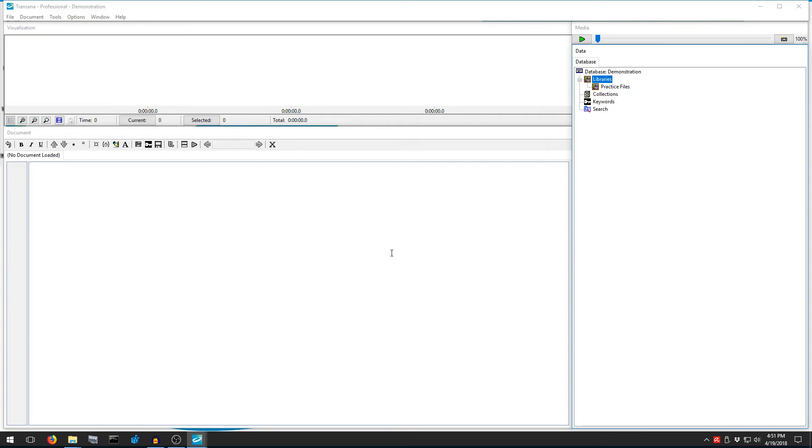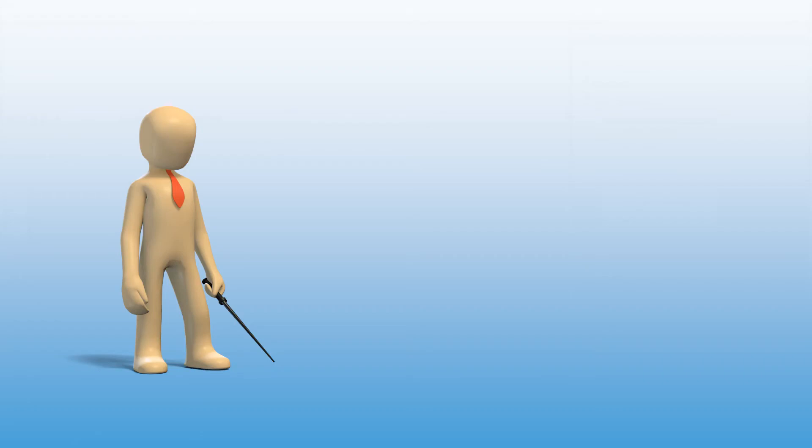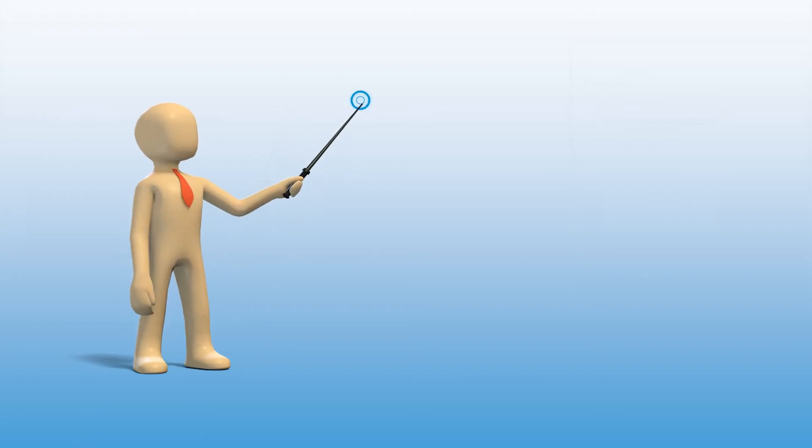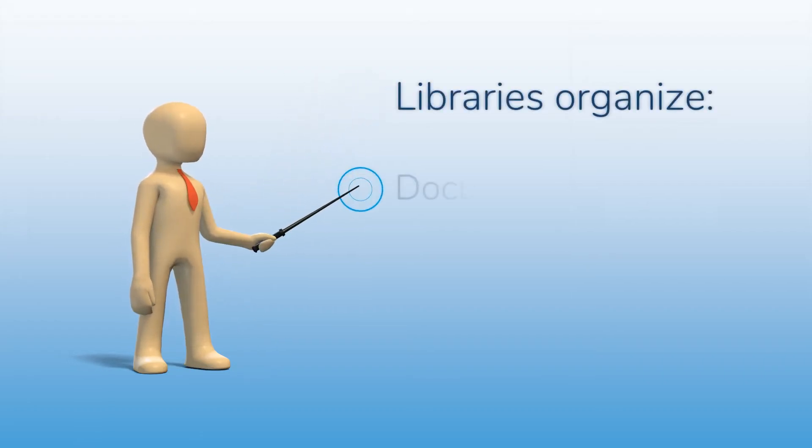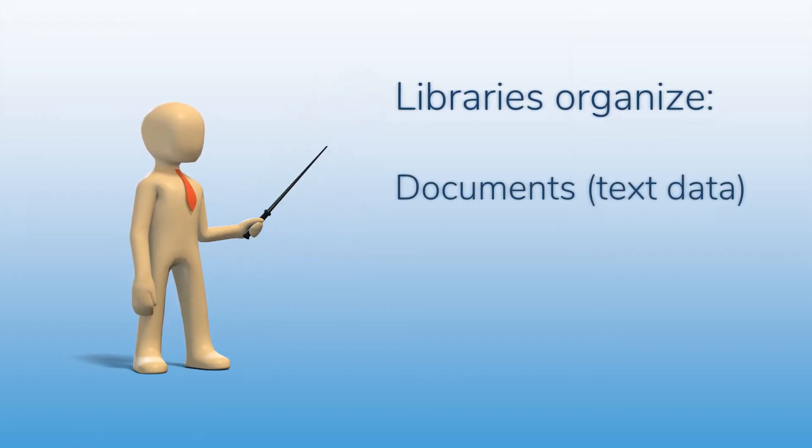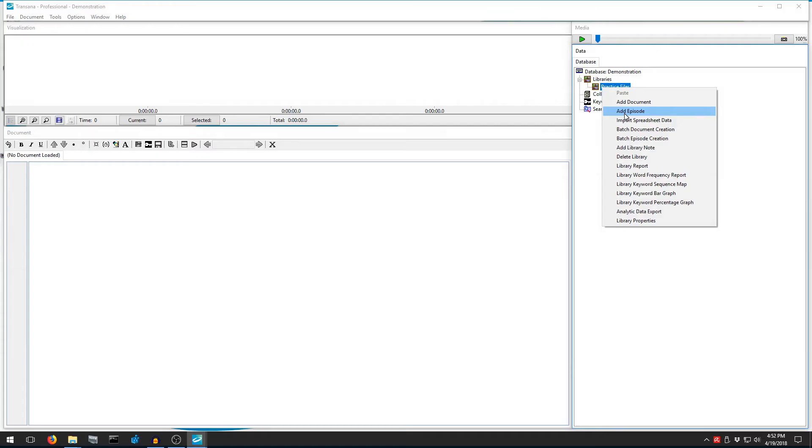Now let's bring in a video file. We're going to right-click our Practice Files library. You can see that there are options for Add Document if you want to bring in text data, and Import Spreadsheet Data if you want to bring in data from a survey. The term Document in TransAna refers to data in text form,